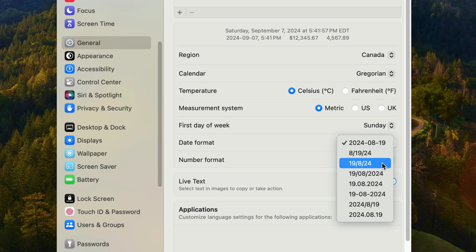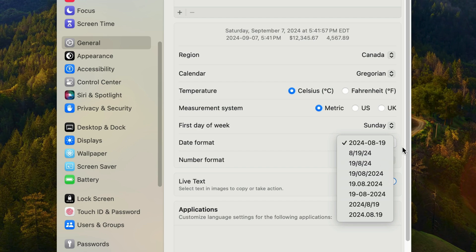So how do you tell the difference between day and month in this dropdown menu? Well, if the number is greater than 12, then it's referring to a day. So that's it for the date options in this section.